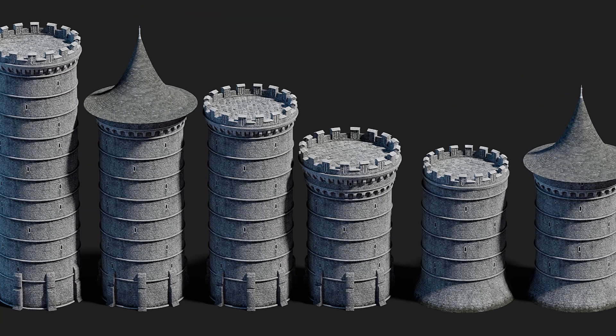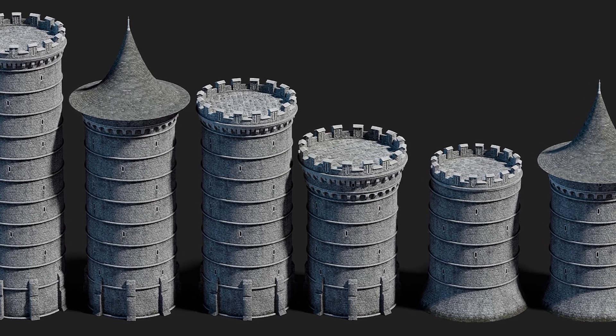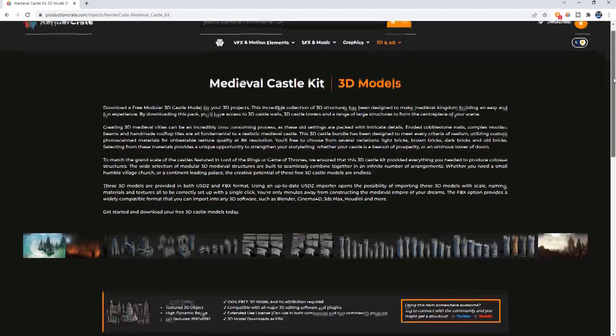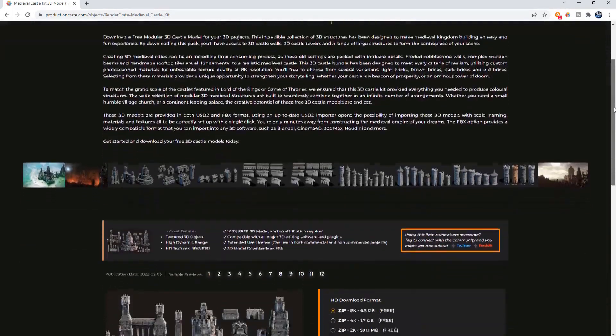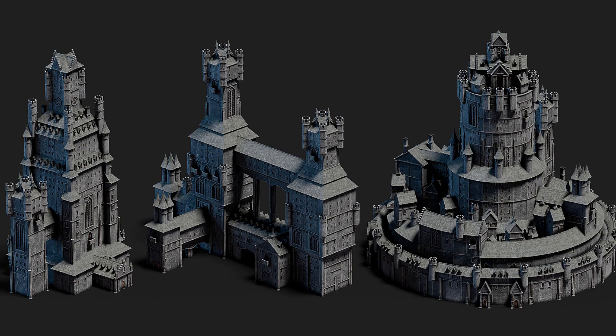Production Crate's new Medieval Castle Kit is free for anyone to download. All you need is a free Production Crate membership, which is easy enough to sign up for. Click on the link below for direct access to the kit. Sign up if you're not already a member, and then download it.